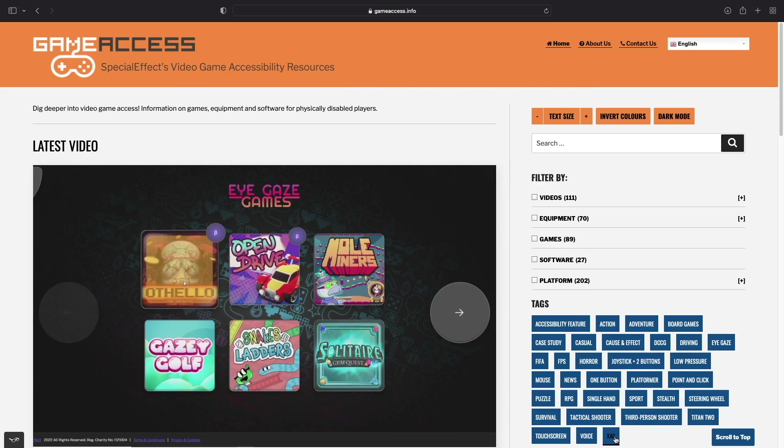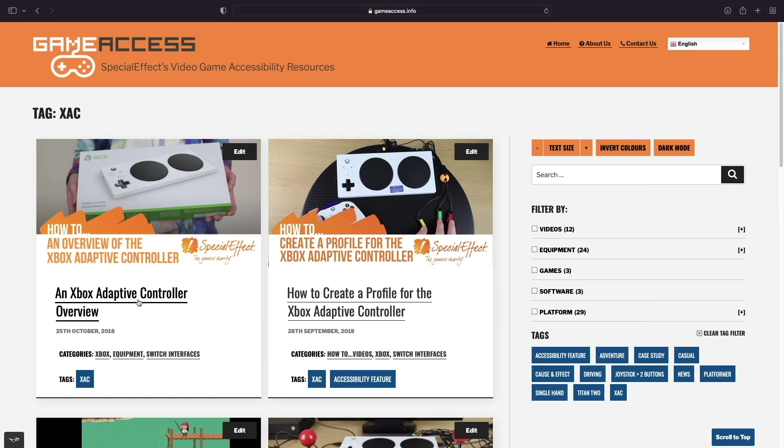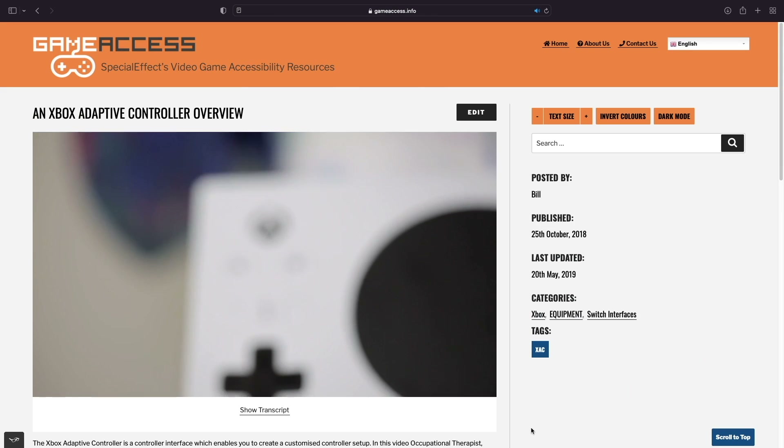We hope that this video has been helpful. For more information on the joysticks and buttons compatible with the XAC, please check out our XAC tag on the GameAccess Info site.